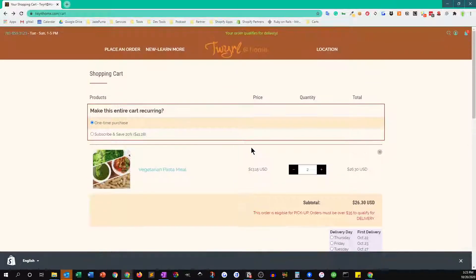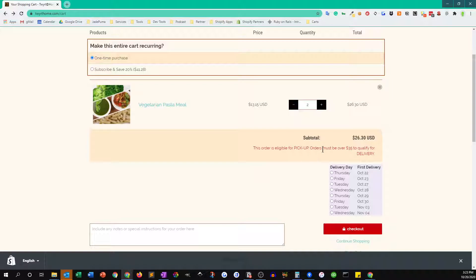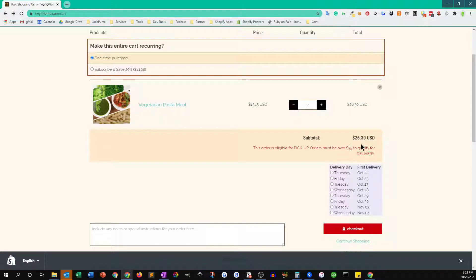You'll see we give you a little notification here that says this order is eligible for pickup orders only and you need to be over $35 to qualify for delivery. So there's a little prompt for you to say, let's go back and add something to your order if you want to get it delivered to your house.